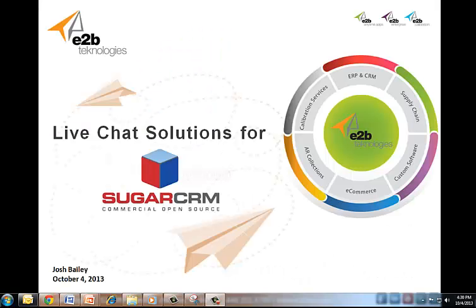Hello, my name is Josh Bailey. I represent E2B Technologies and today we're going to be talking about live chat solutions for SugarCRM.